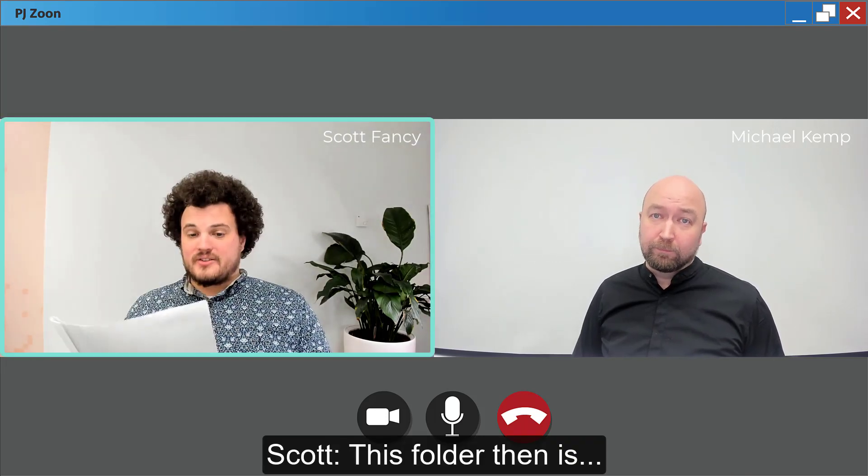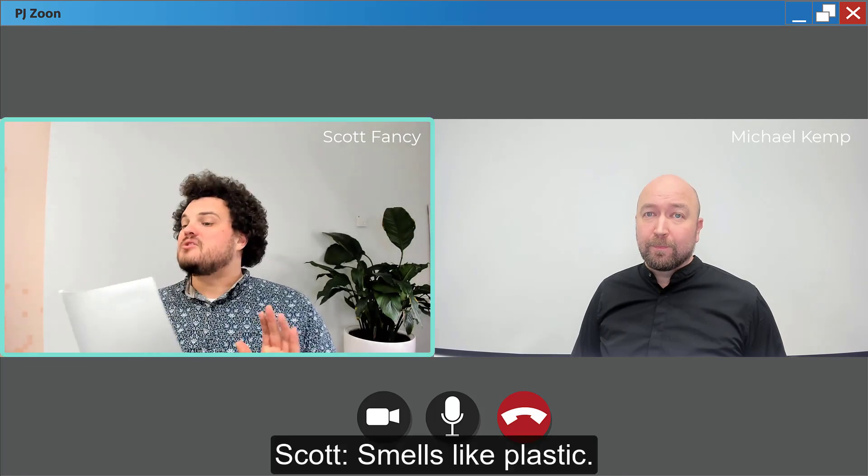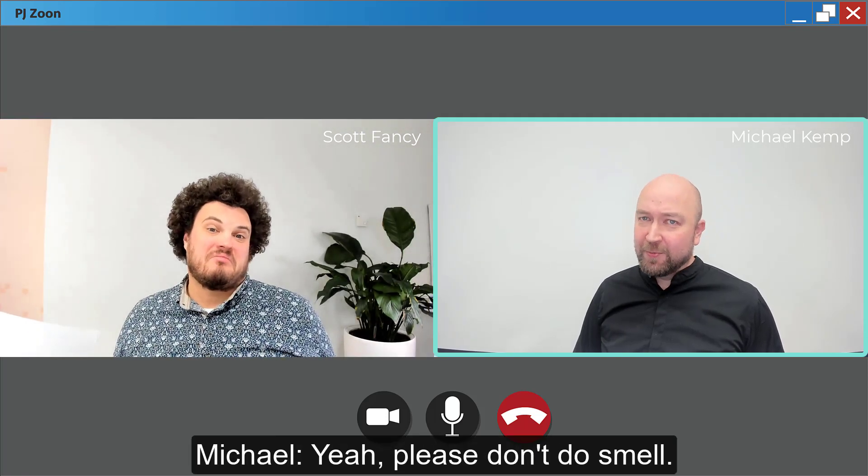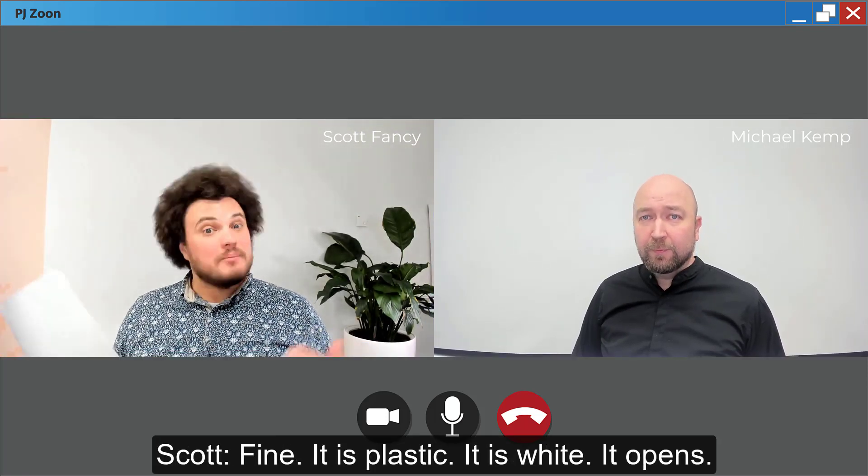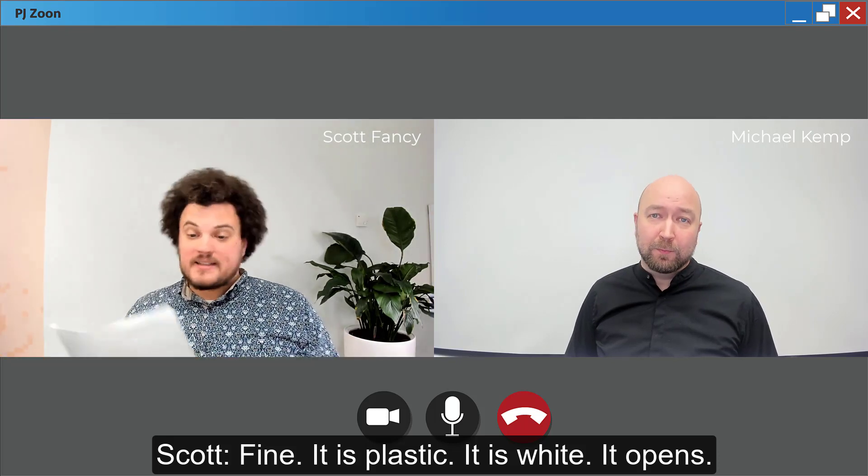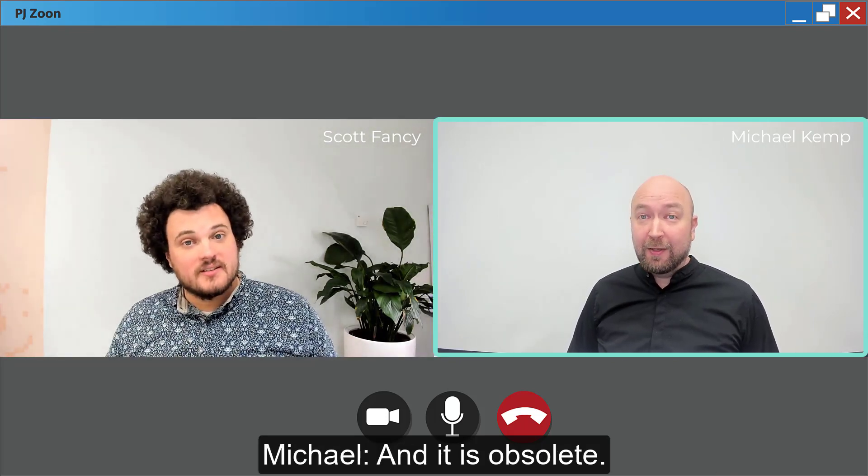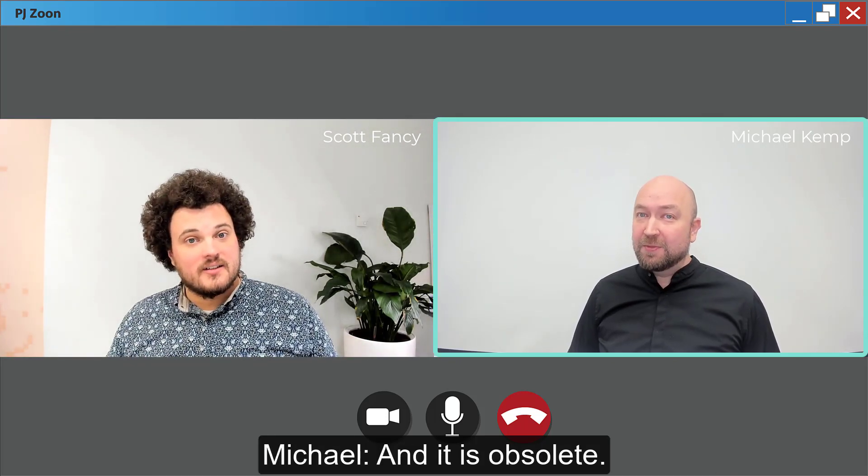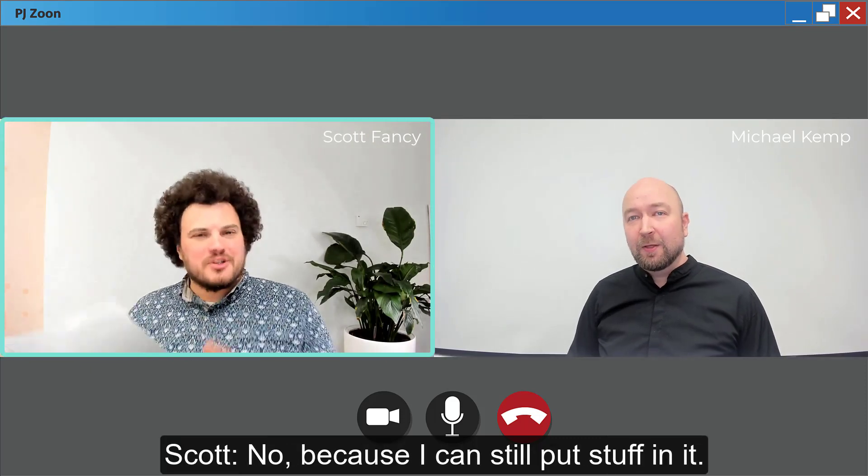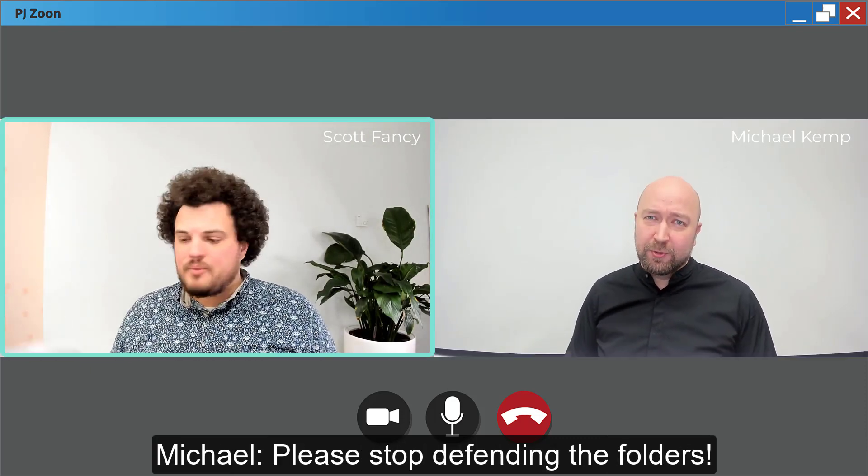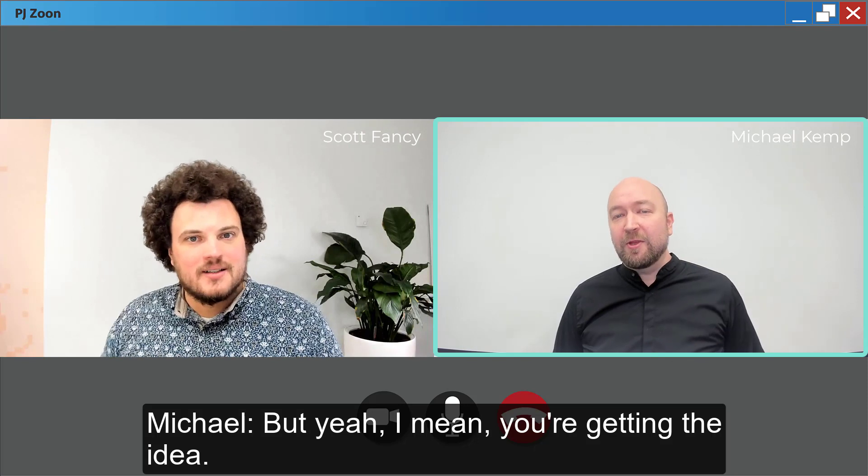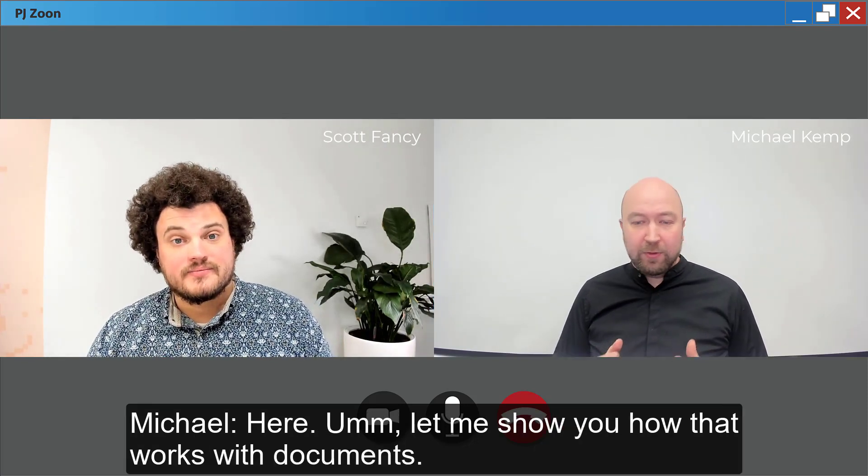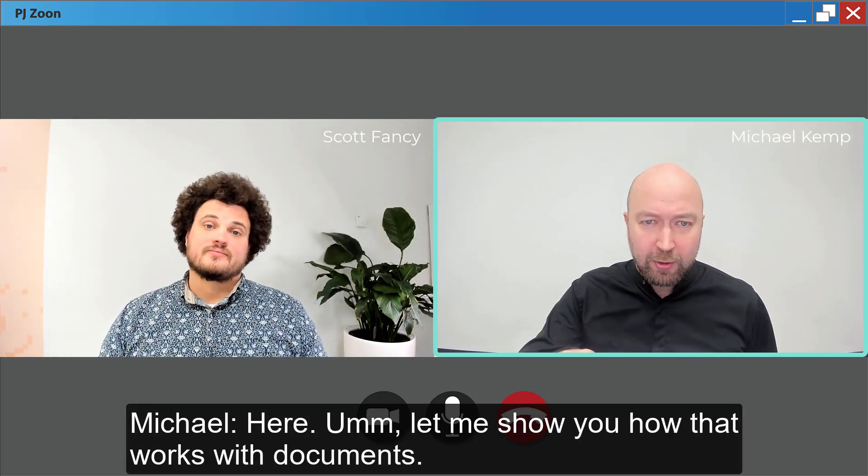So this folder then smells like plastic. Yeah, please don't do smell. Fine, it is plastic, it is white, it opens, and it is obsolete. No, because I can still put stuff in it. Please stop defending the folders. I am not, but yeah I mean you're getting the idea here. Let me show you how that works with documents.